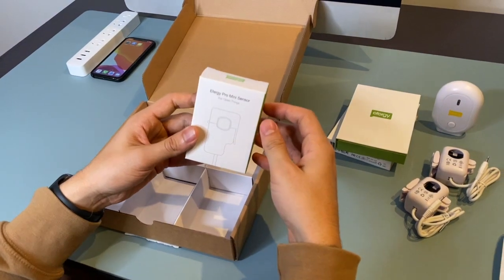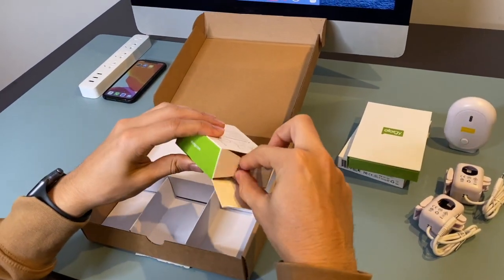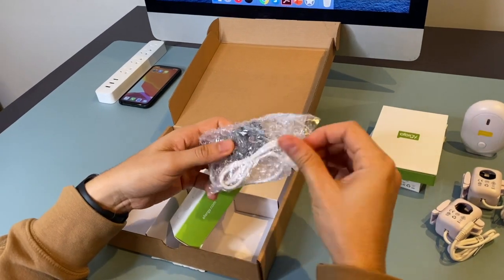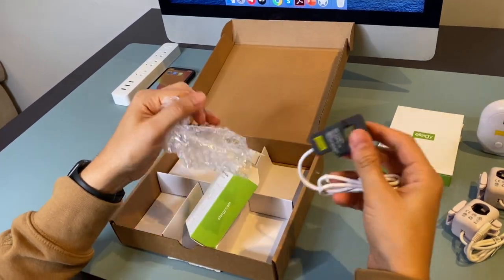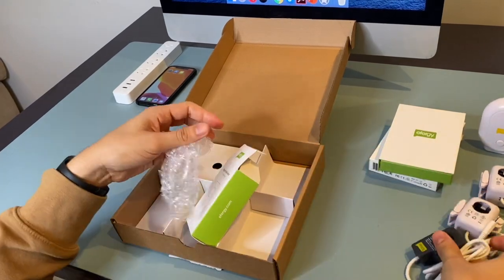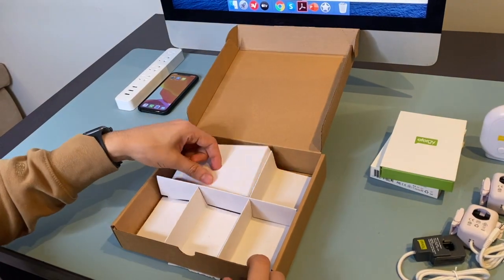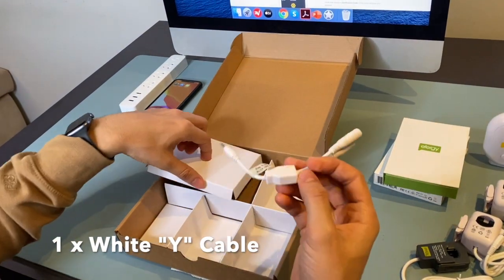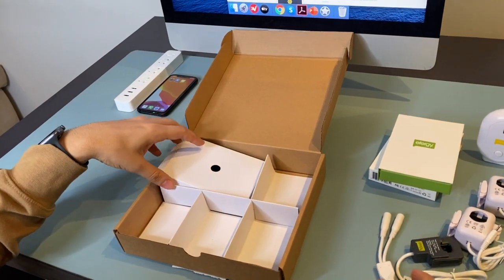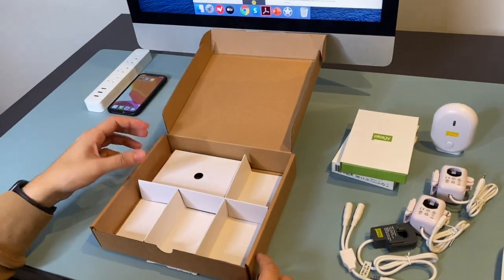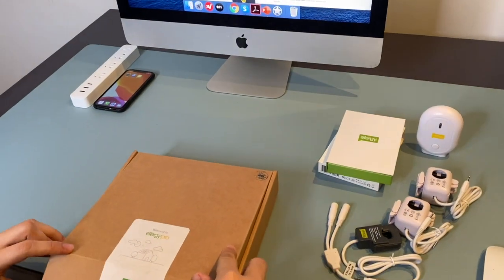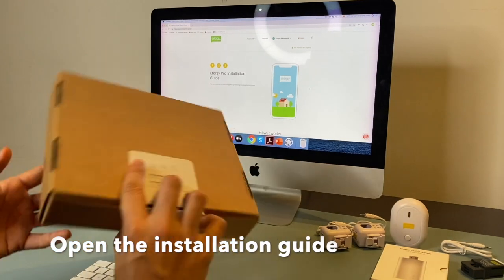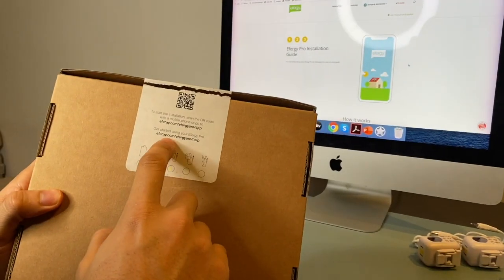One mini sensor. And also, the white cable. Okay, so now I'm going to show you the installation guide. You can find the installation guide in the back of the box.